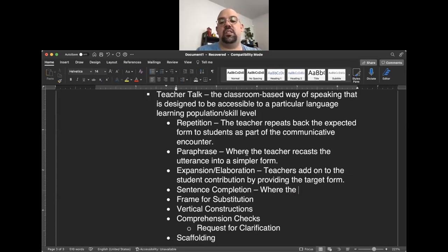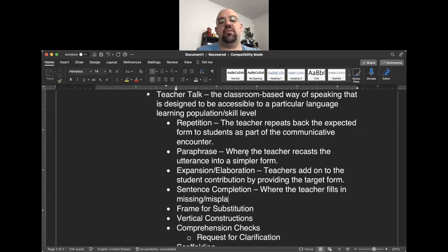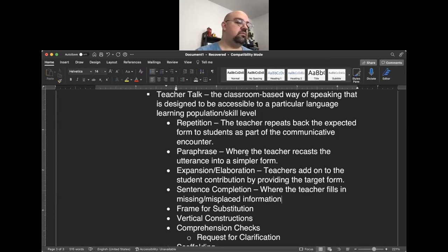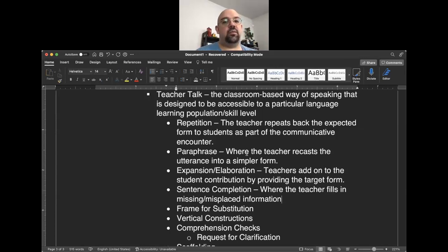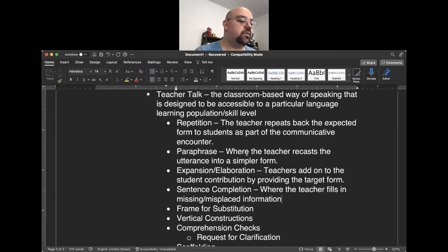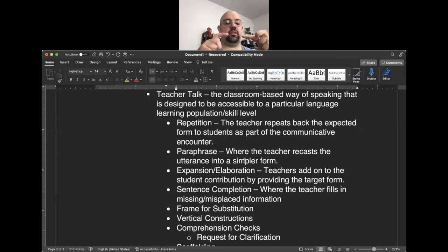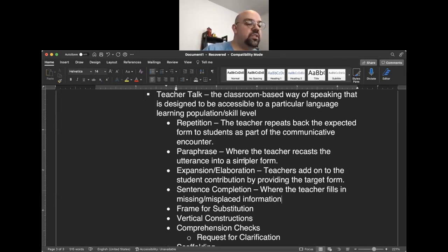With sentence completion, the teacher fills in missing or misplaced information in an utterance. For example, in an ESL lesson on plant biology about tree rings, a student might respond 'foretell how old tree is you count' — missing the key word 'rings.' The teacher uses sentence completion by saying 'yes, you're right, we count the rings' or simply 'tree rings,' providing those tokens to the student.